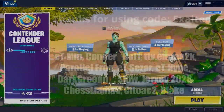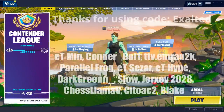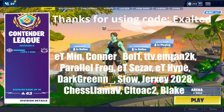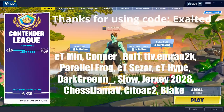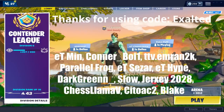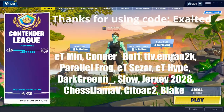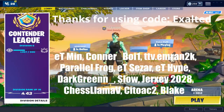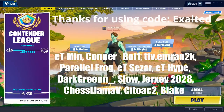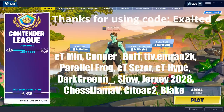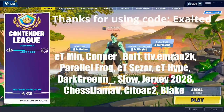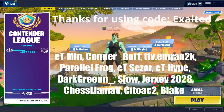Hey, what's up guys? Exalted here. And before I start the video, I just wanted to say thank you everybody so much for using my supported creator code Exalted. If you would like to be displayed on screen, here's a couple shoutouts to certain people. Go ahead and tweet me a picture of you using it or send me a message on Discord. I really appreciate it. Maybe you'll see your name in the next video.